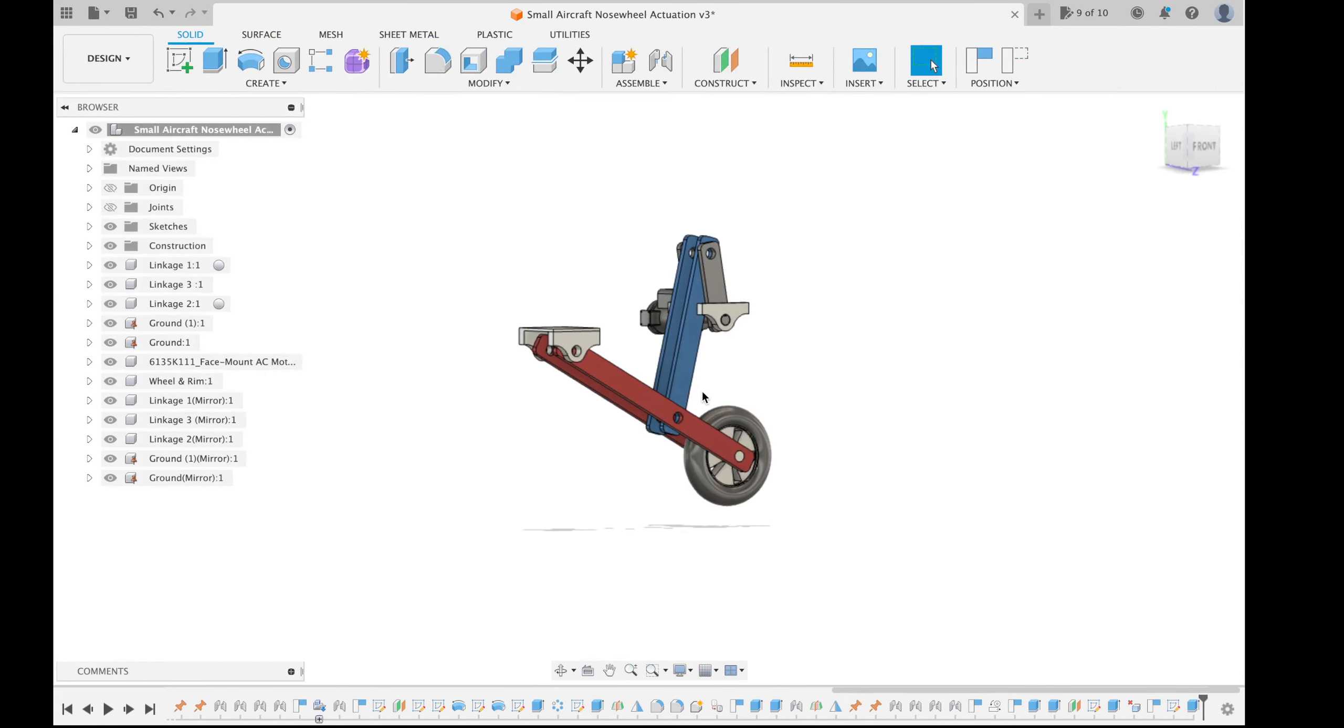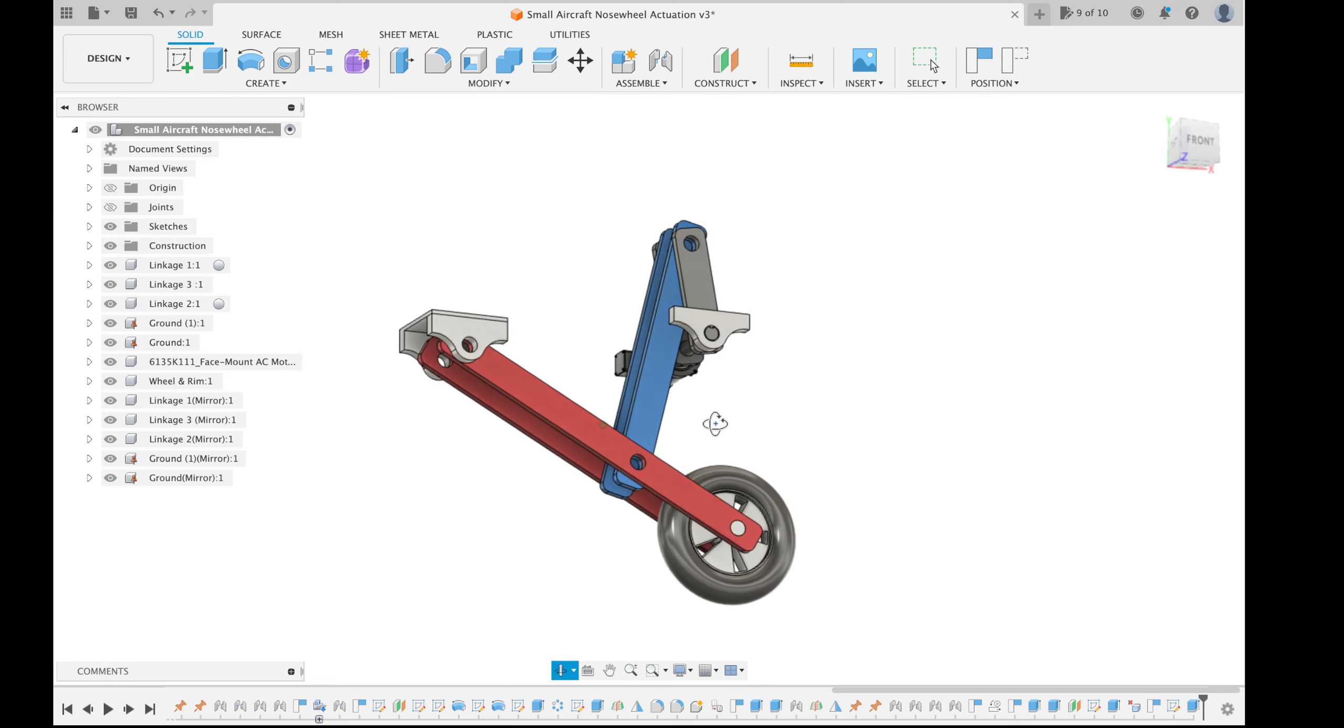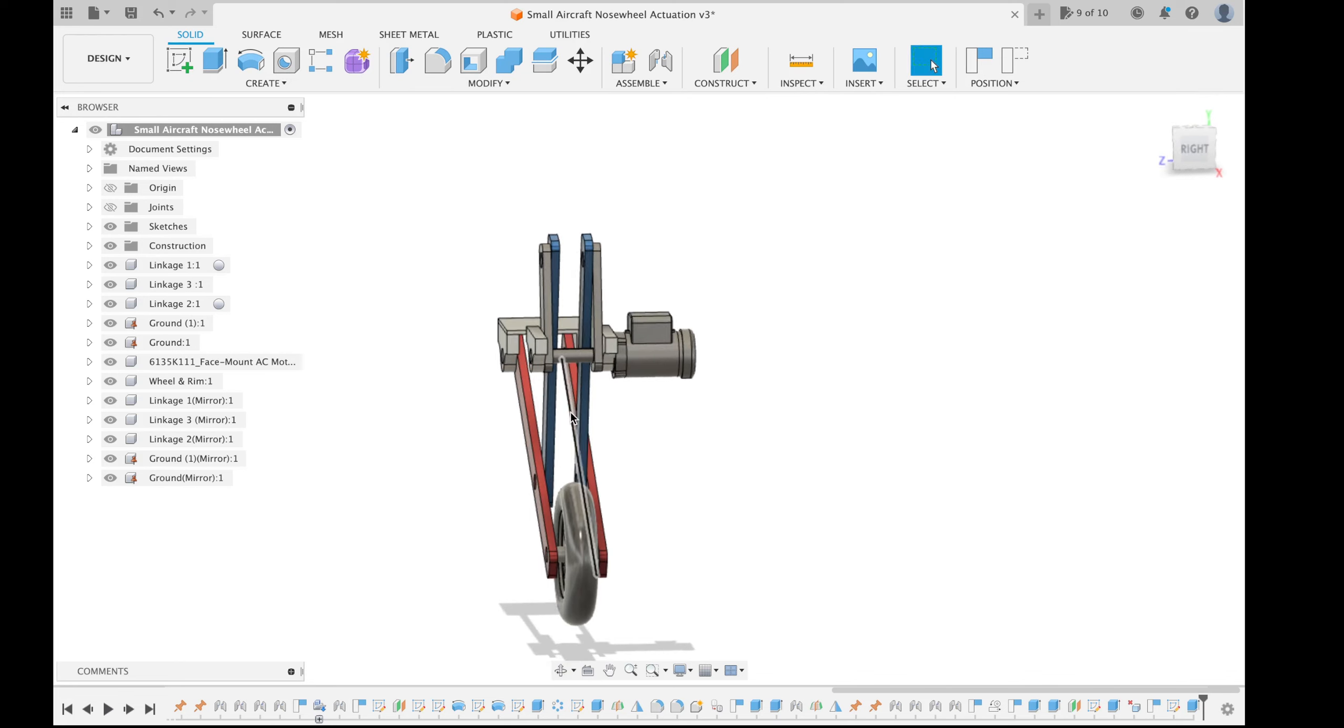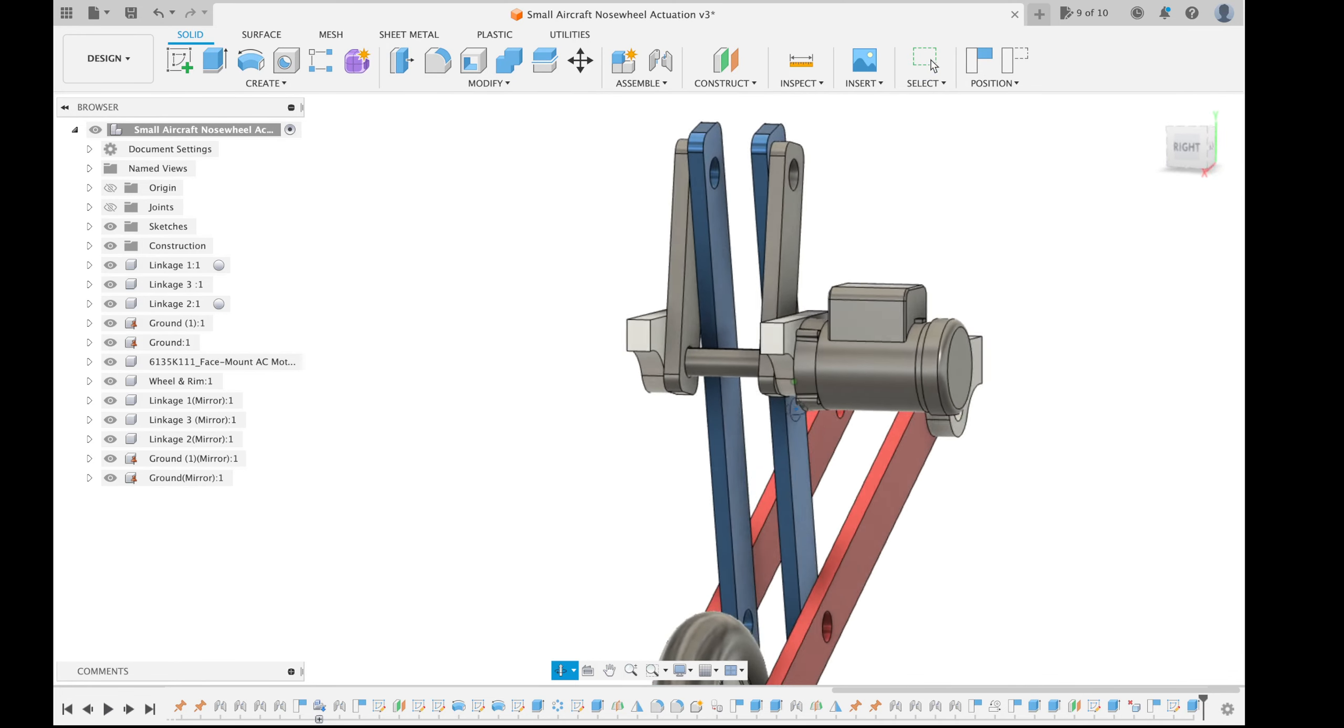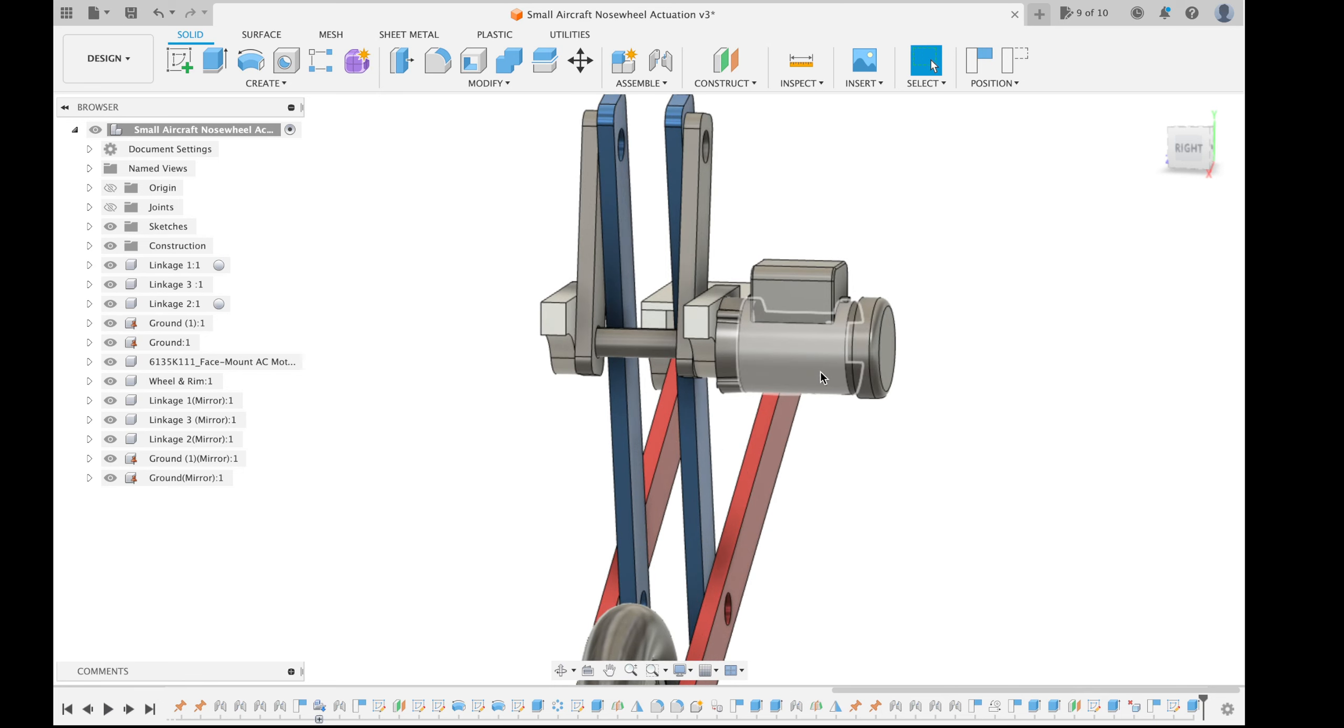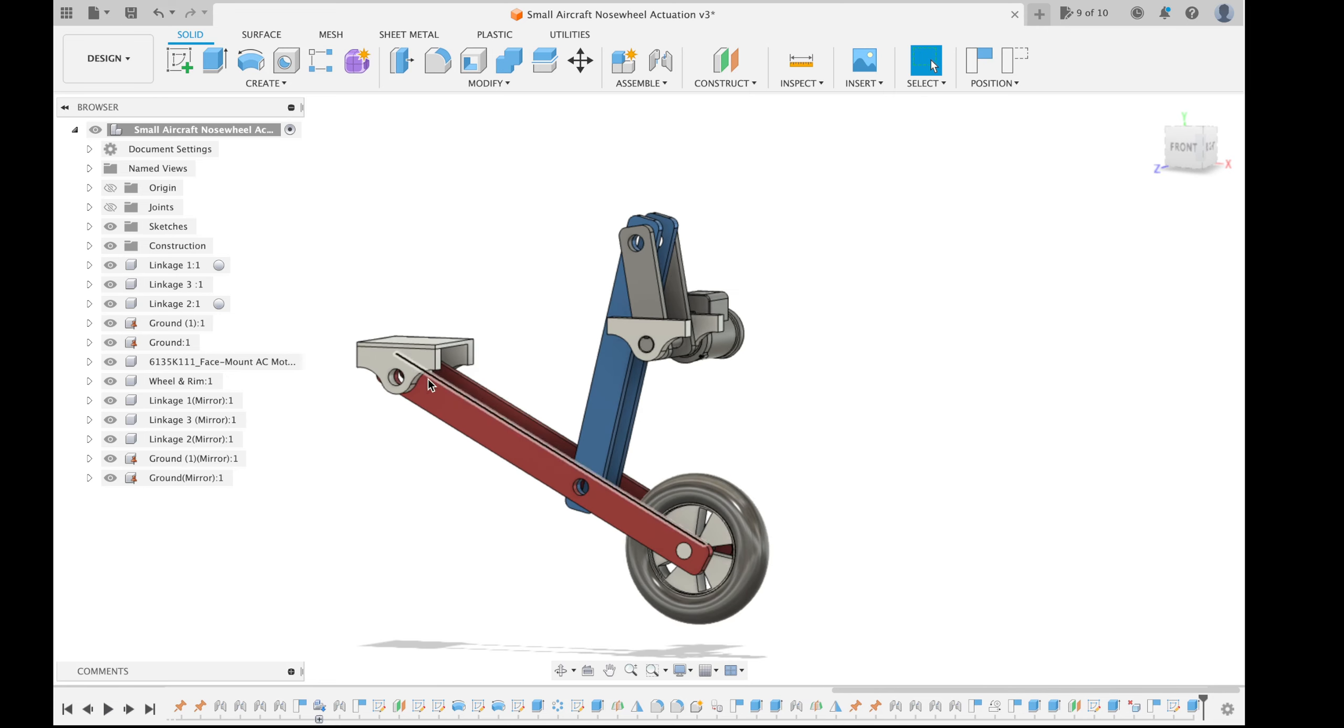And using Fusion 360 we managed to get the mechanism designed. As you can see we have an actuator, an angular actuator which is an AC motor and these fixtures are grounded.